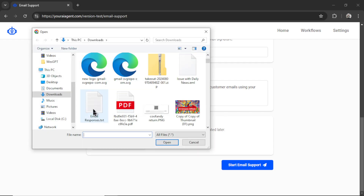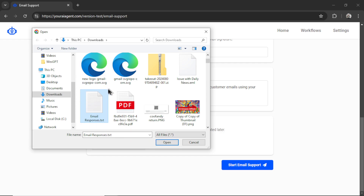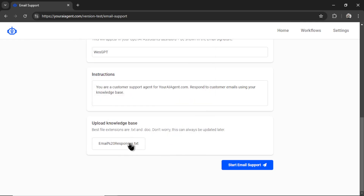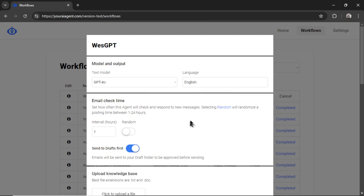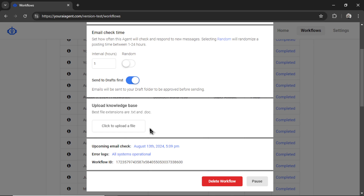I'm going to click to upload a file. In my downloads, I have a text document called 'email responses' — I went through my inbox, copy-pasted all the best email responses I wrote by hand, and I'm adding it into the knowledge base. This gives the agent an idea of the most commonly asked support inquiries. I'll click Open, and there it is. I can click Start Email Support, and it goes to the workflows page. I can see the connection 'West GPT Inbox', type is email support agent, checking every hour. I can click Edit to change settings or upload a new updated knowledge base — uploading a new file will edit the AI assistant with the new vector file.